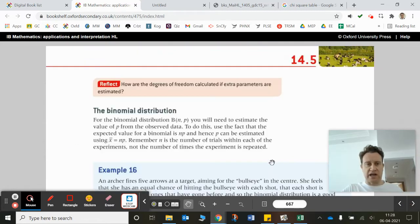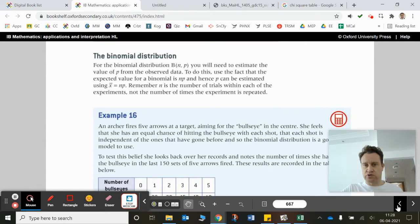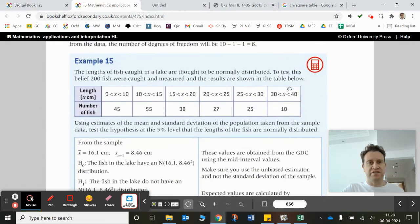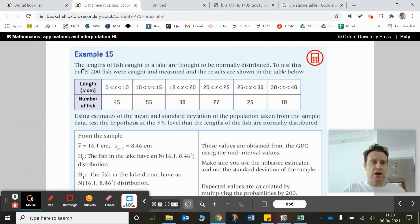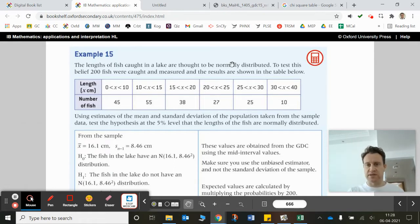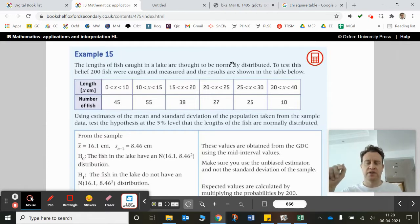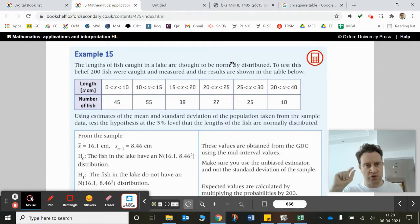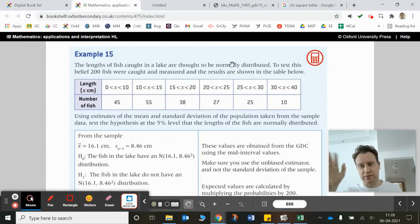Let's look at example 15. It says the length of fish caught in a lake are thought to be normally distributed. We don't have the original normal distribution parameters, and this is quite a realistic situation. To test this belief, 200 fish were caught and measured and the results are shown in the table below.